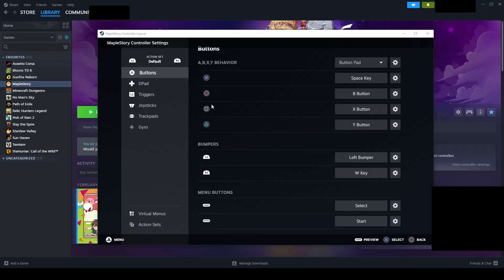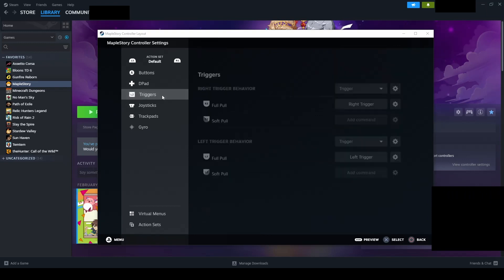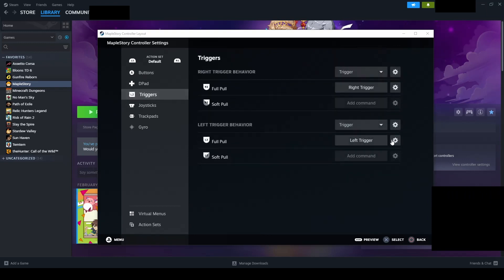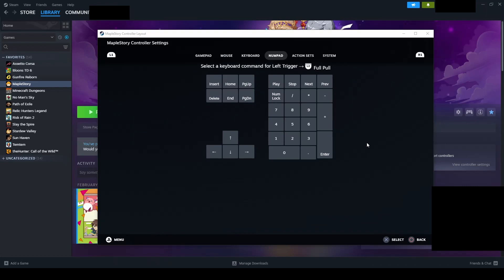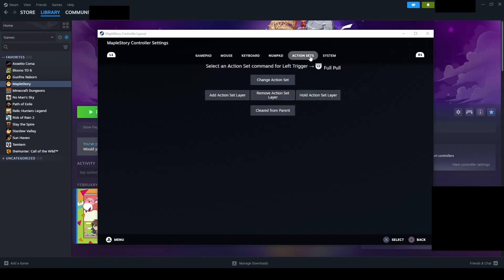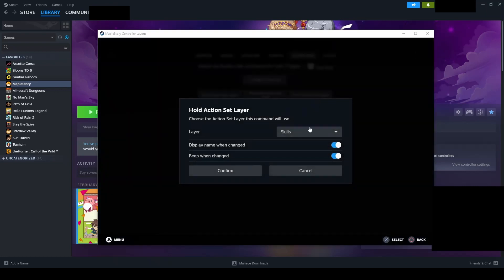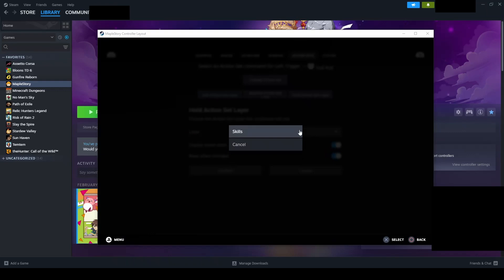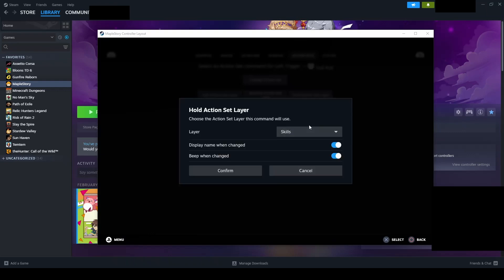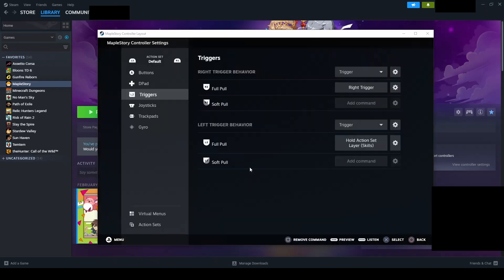we are going to set the toggle for the skills layer that we have added. This is my personal preference. Select the triggers menu and under the left trigger behavior, select add command. Then go to the action set tab, select hold action set layer. And in the layer drop down menu, make sure that the skills action layer has been set.